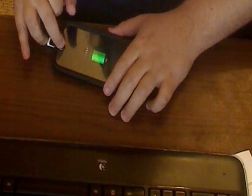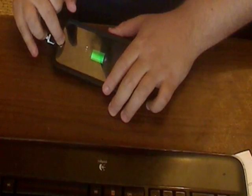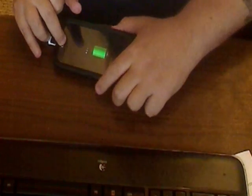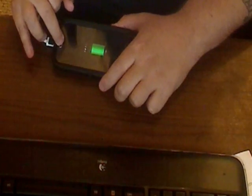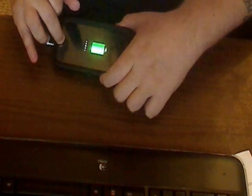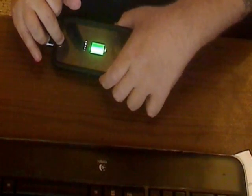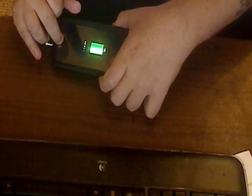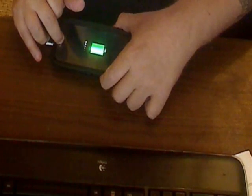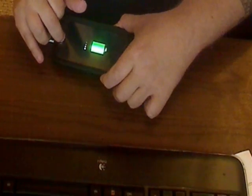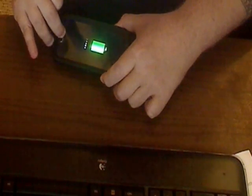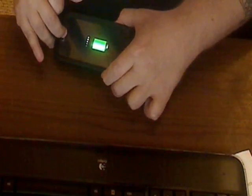The first thing you want to do is put your phone into download mode. The easiest way to do this is to hold your volume down button, your home button, and your power button.